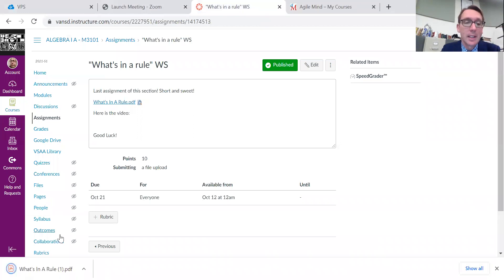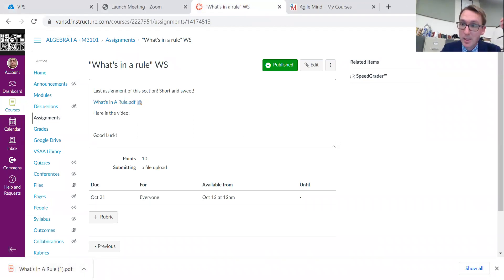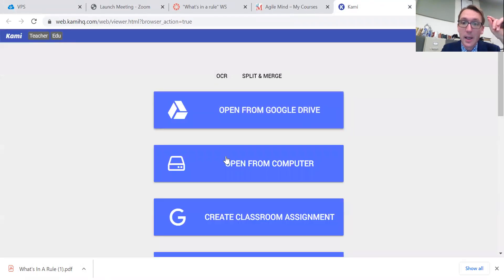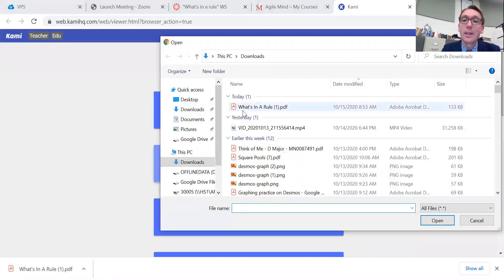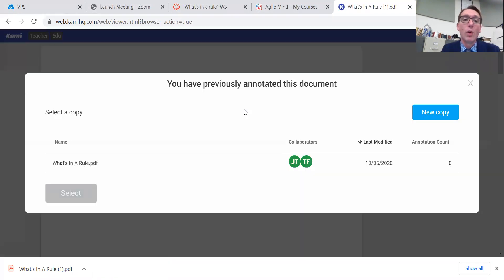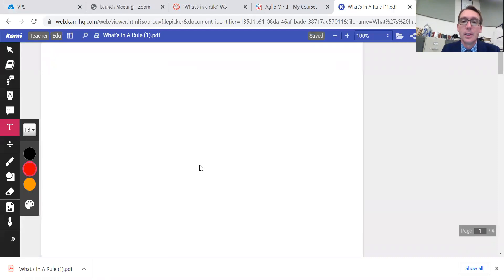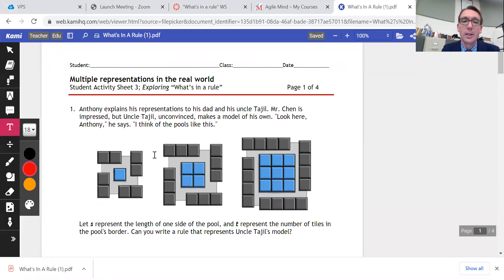The assignment looks like this. You download it, you pull up Kami, and then I would open from my computer and look at that. I just downloaded this. I can open it up and voilà — new copy. And here we are.